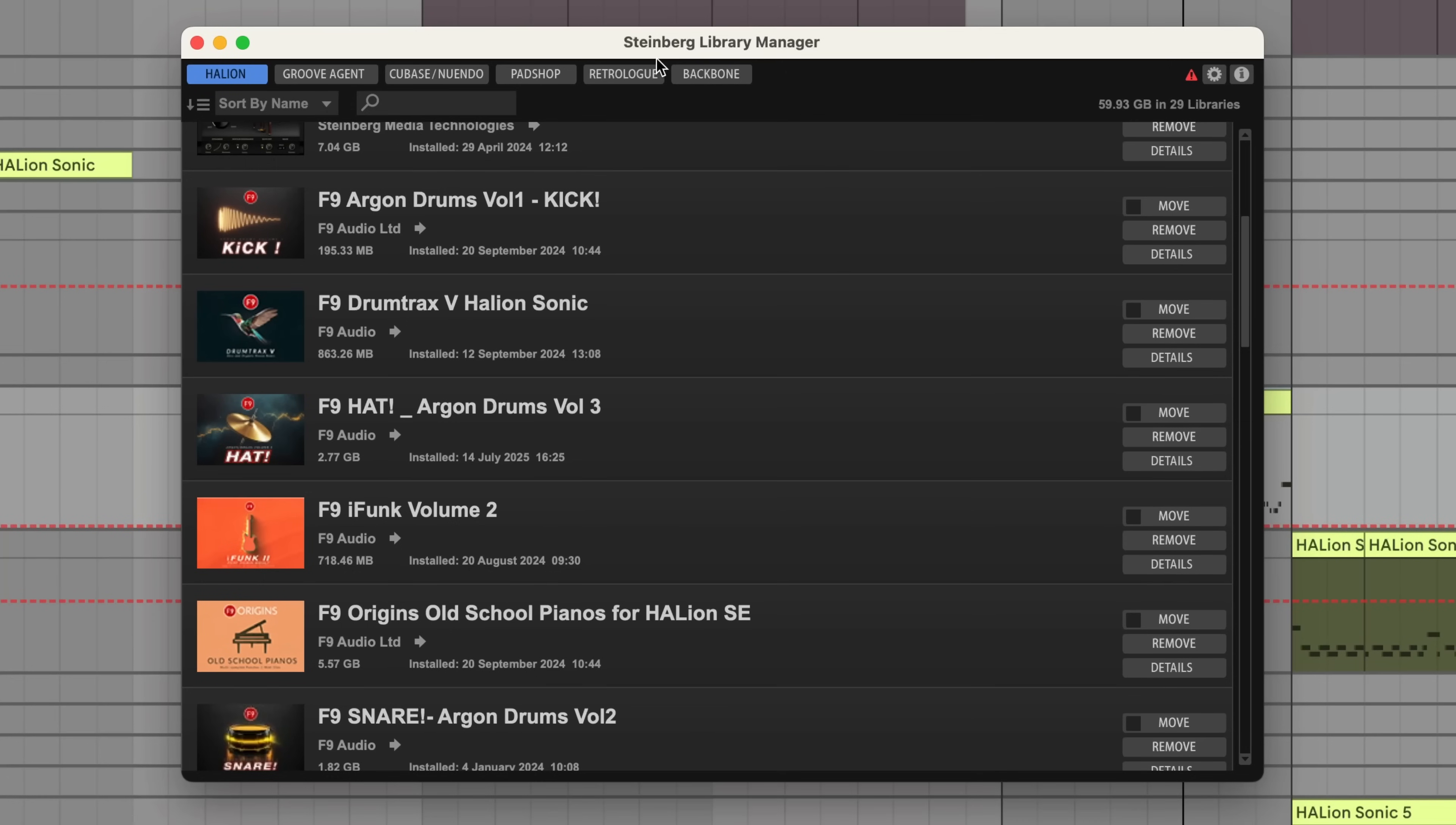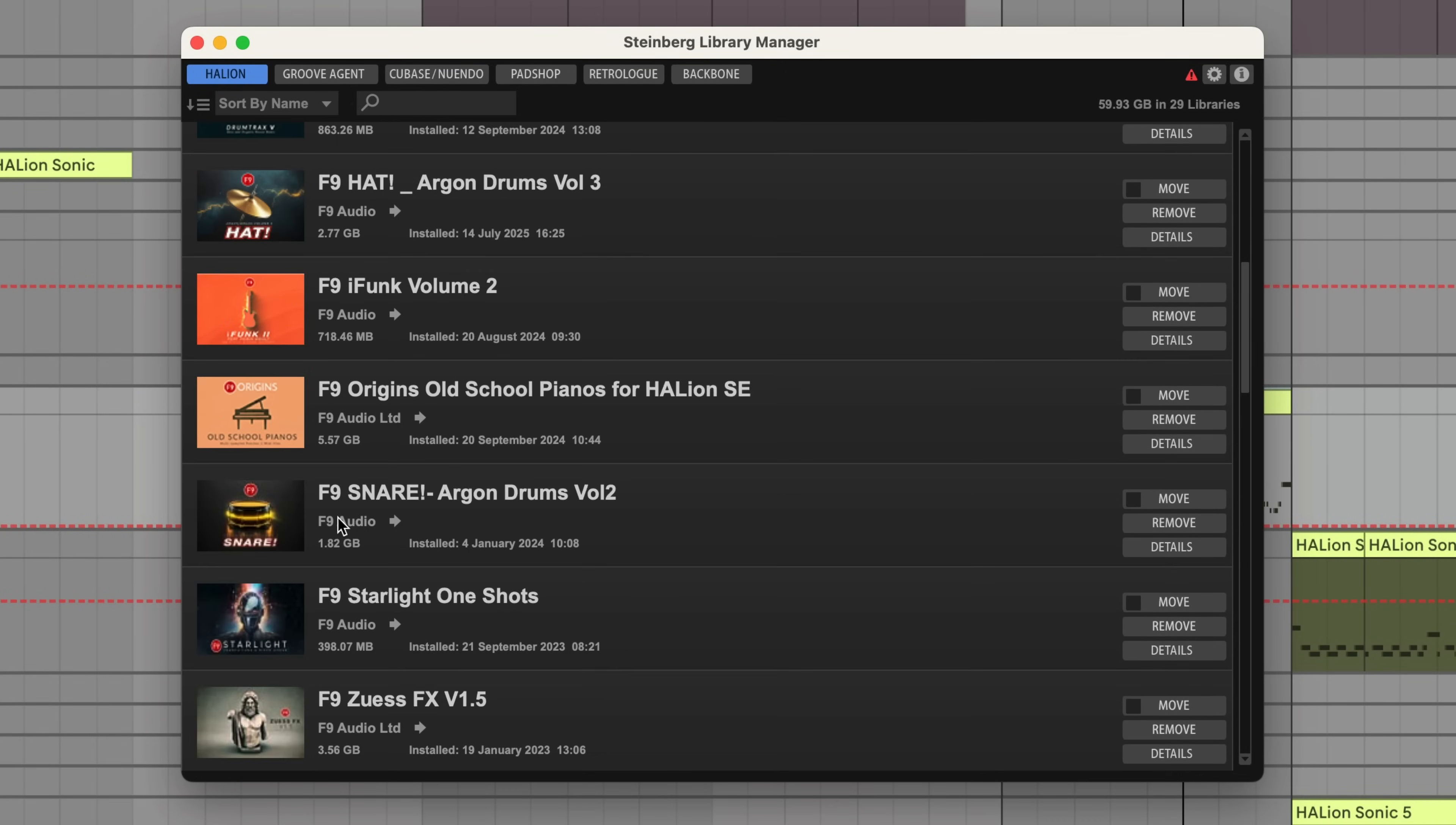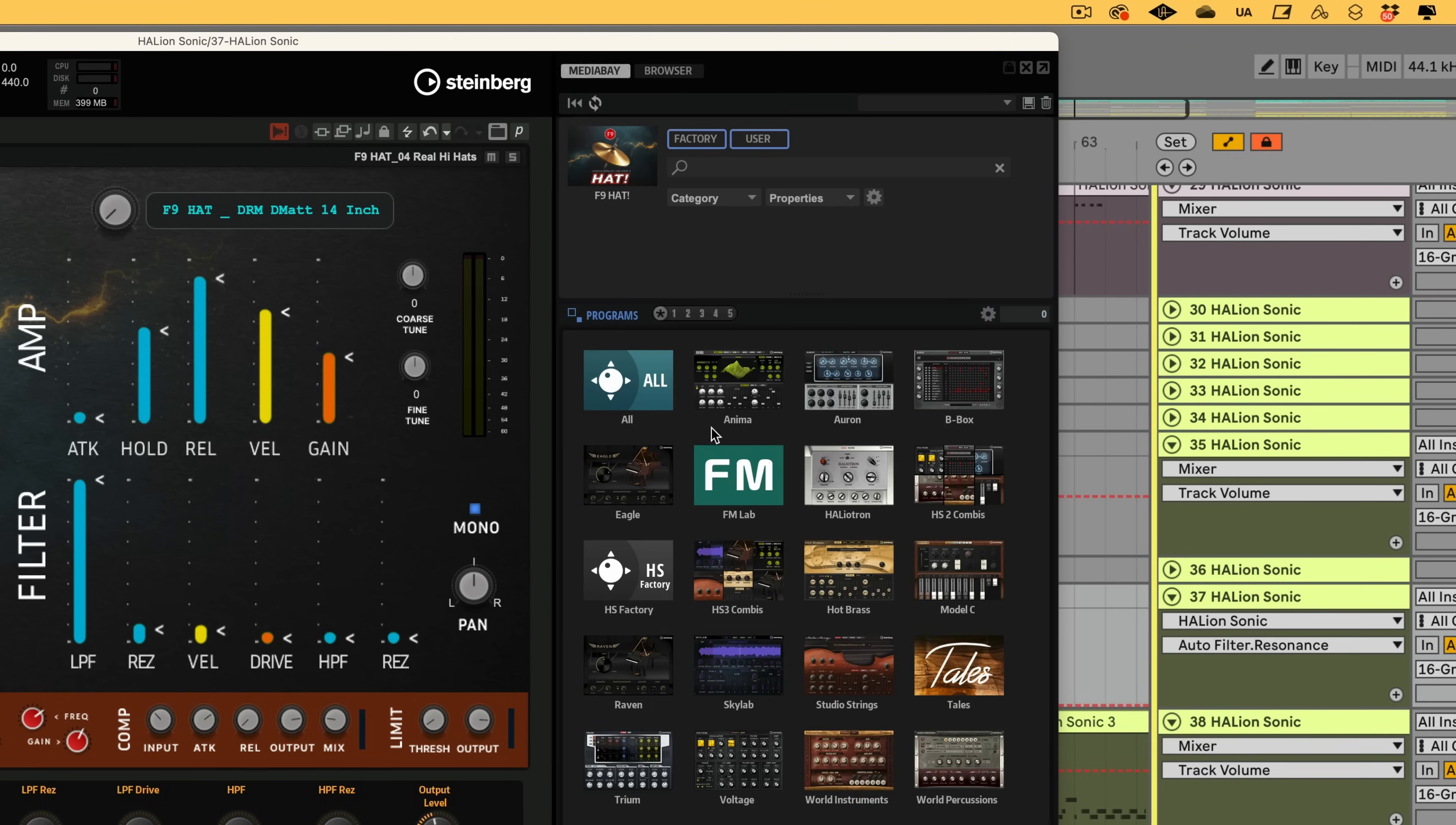All of these are installable just as one file and they go into this place, the Steinberg Library Manager. You can select where you want the libraries to go on your hard disk and it all just gets stored there and is available inside the media bay in the plugin window.